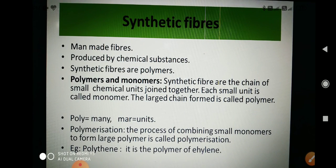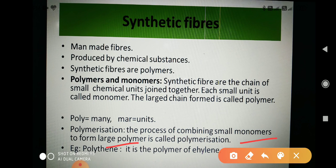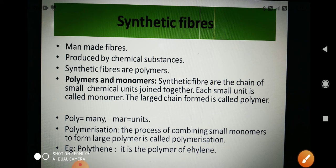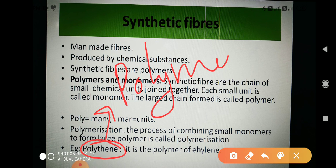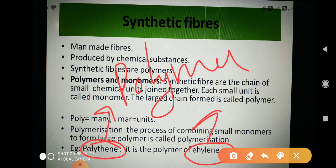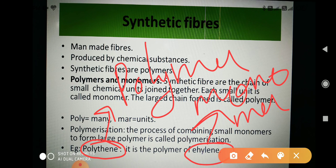This process of combining small monomers to form a large polymer is called polymerization. An example of a polymer is polythene. Polythene is a polymer of ethylene — ethylene is the monomer. So many ethylene molecules, which are the monomers, join together to form polythene, which is the polymer.